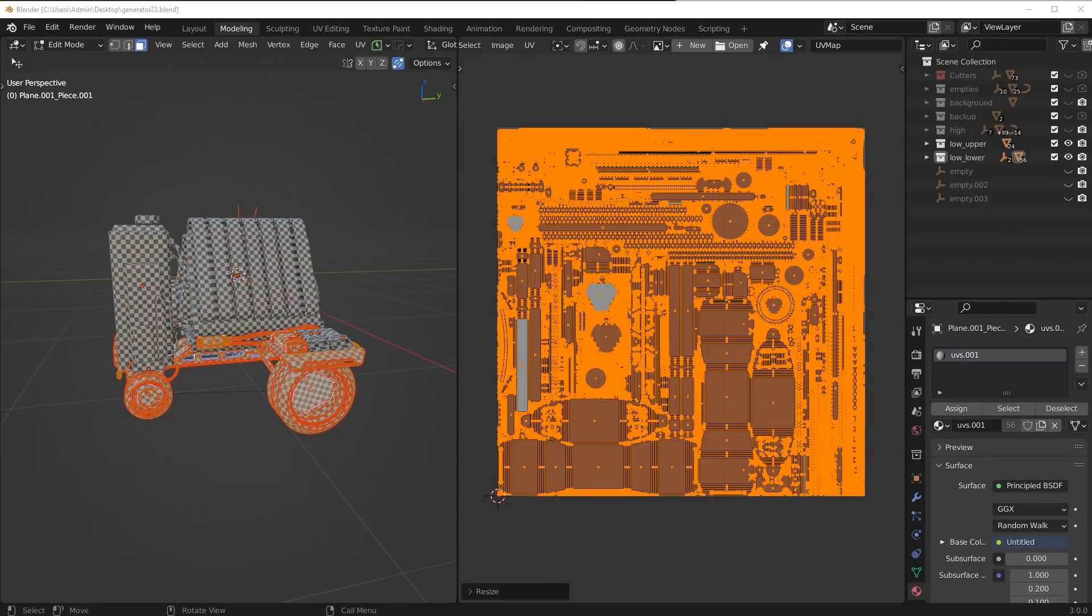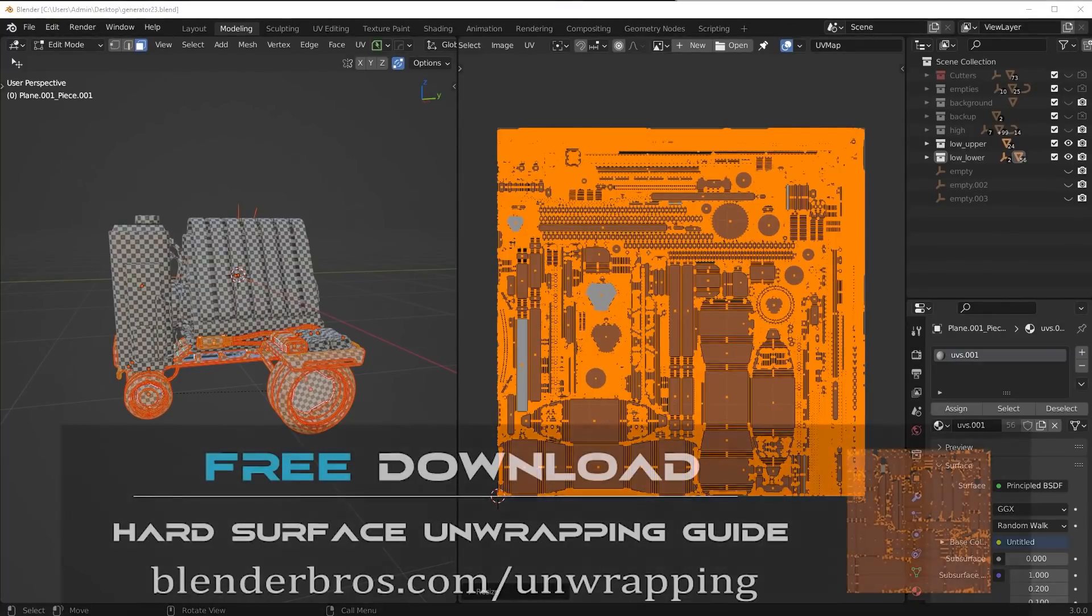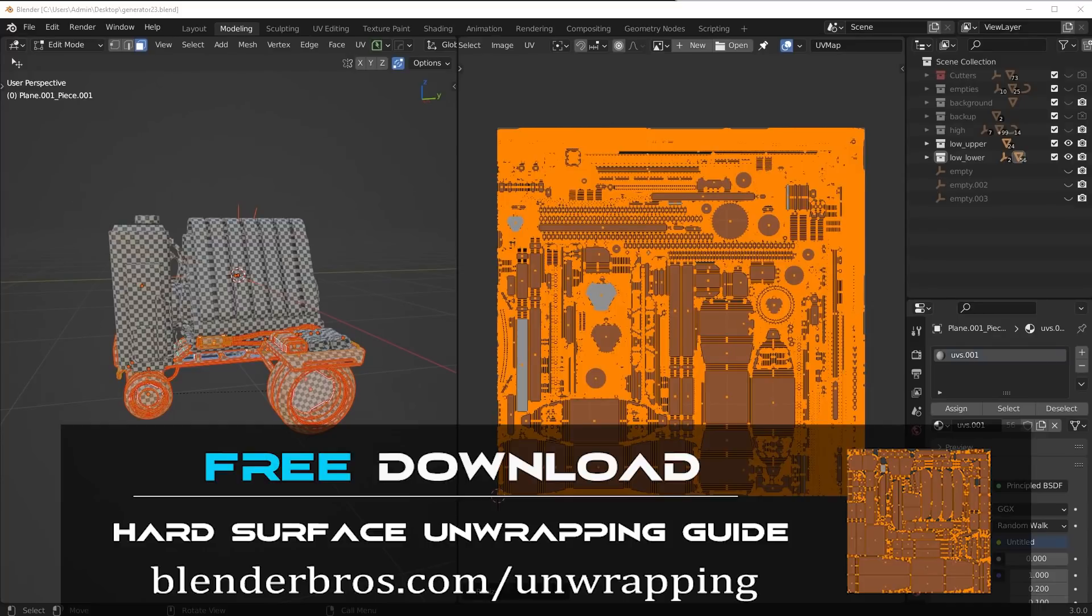If you want to learn more about unwrapping and the techniques that I use personally, make sure you pick up our free unwrapping guide on our website. I cover all the different techniques I use, all the different tricks I use, how to mark seams, how to get efficient unwraps, all that good stuff.